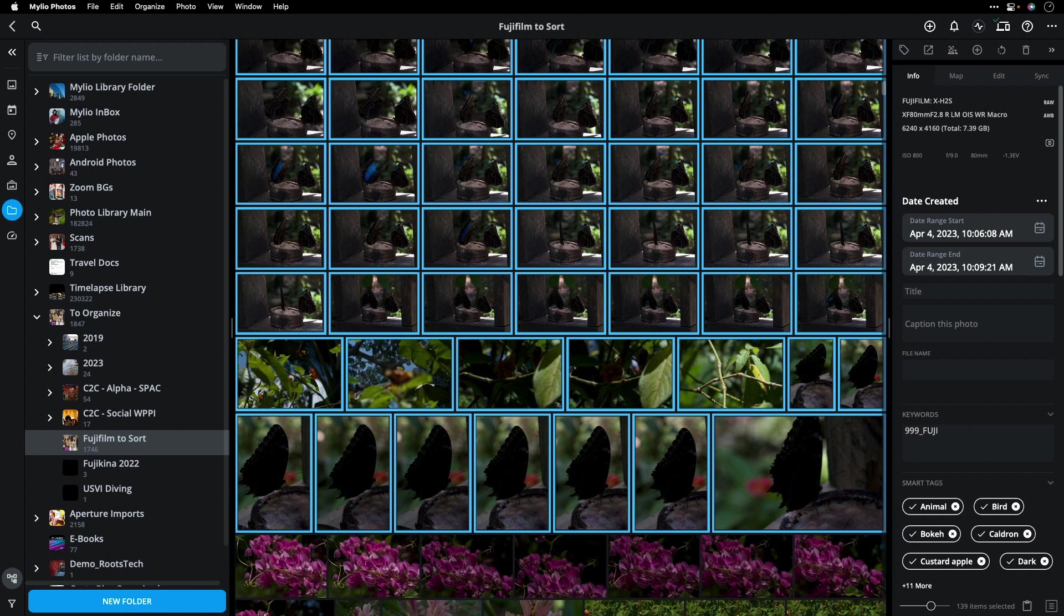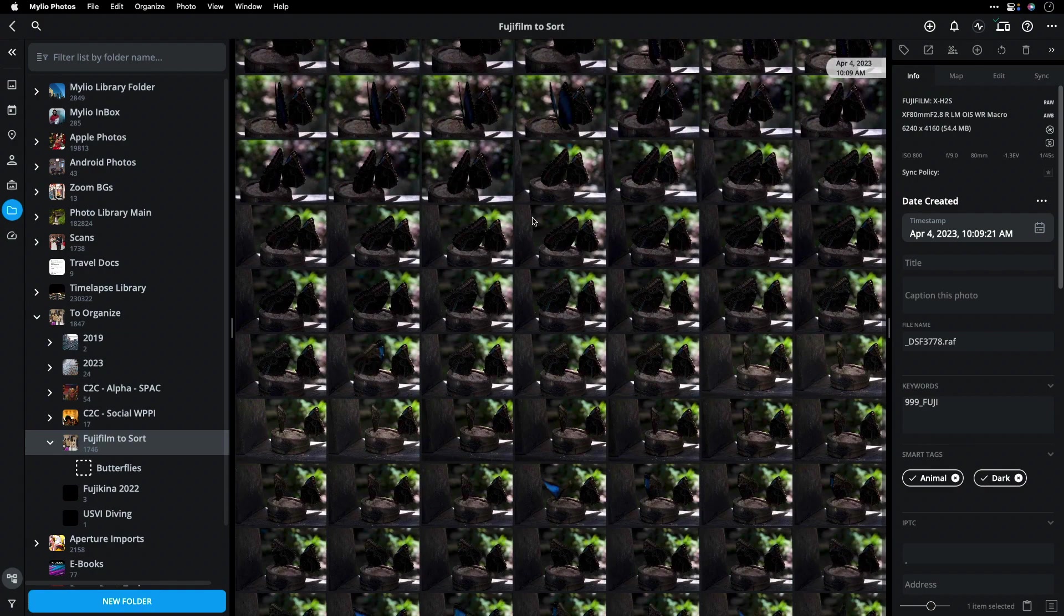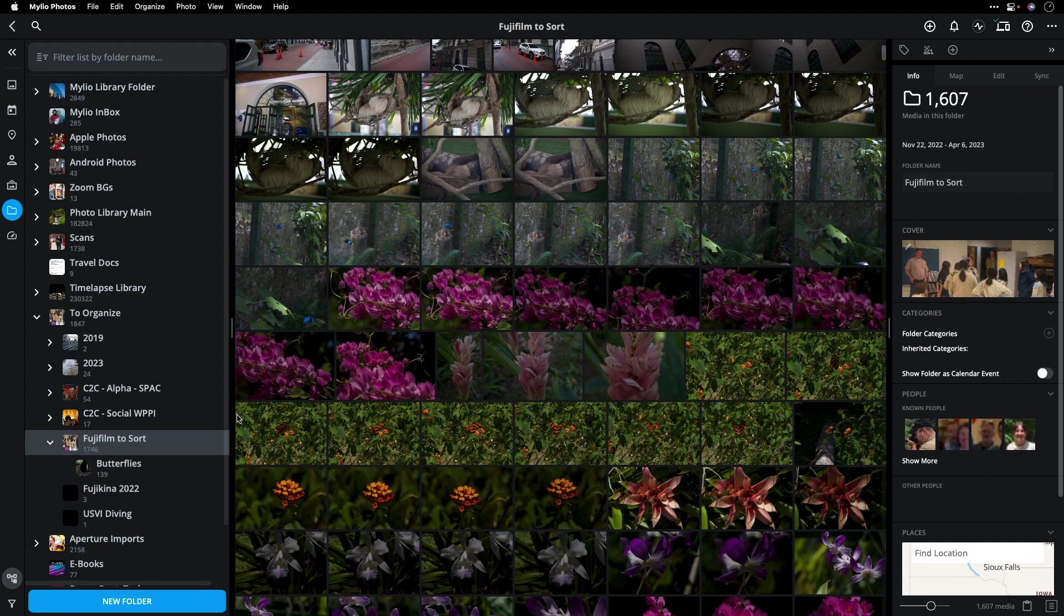Now, I can just make a new folder called butterflies. Create, grab those, and just drag them in. And you see it easily moves.